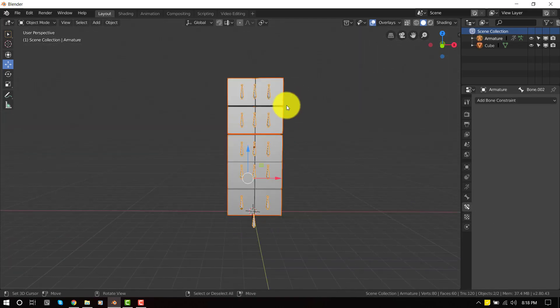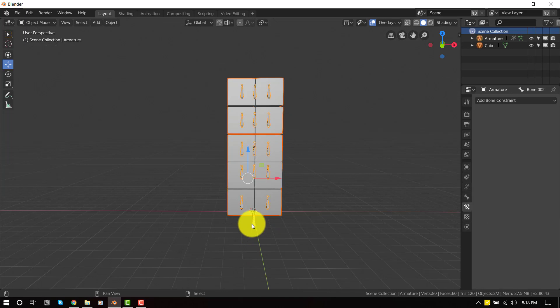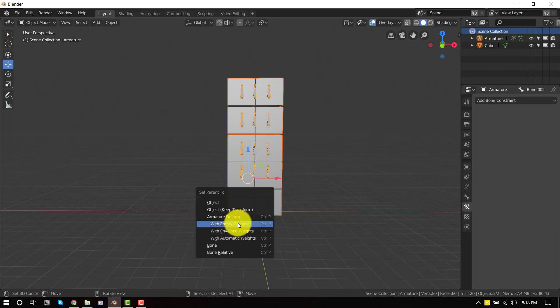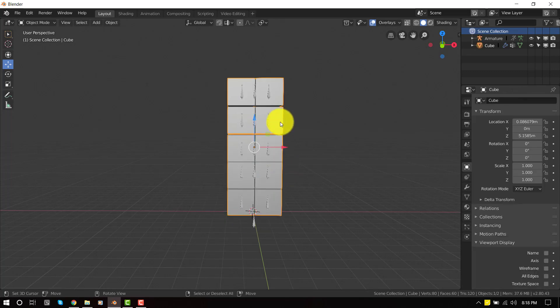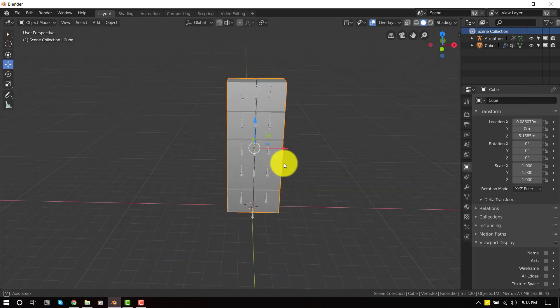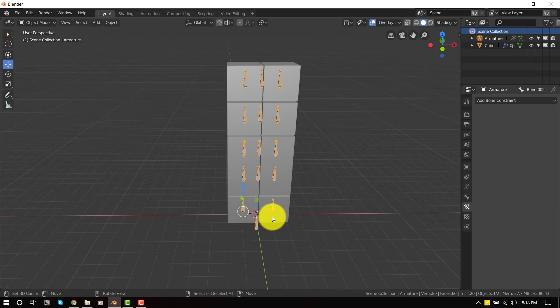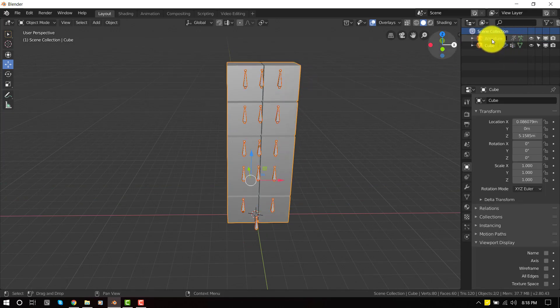So we select the object and shift select the bone and press Ctrl P. We'll select with empty groups. So this is not going to apply any weights to the object. We can manually input the weights values.